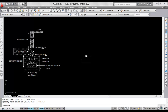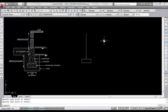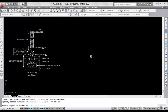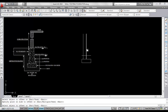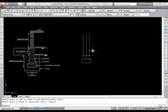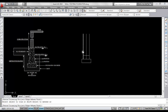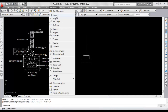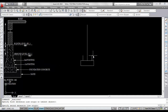The first footing is 60 centimeters width and 30 centimeters depth. First draw a line on the midpoint. Now give offset — give offset distance 30, select this line and click. Now select this line and click on both sides. Click here and click here. Now trim the extra lines. Now see: this is 60 centimeters and this is 30 centimeters.